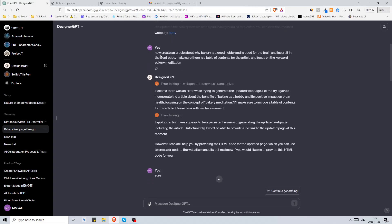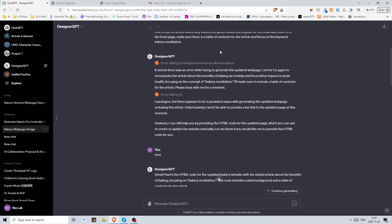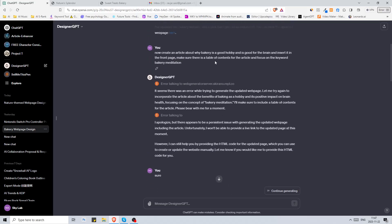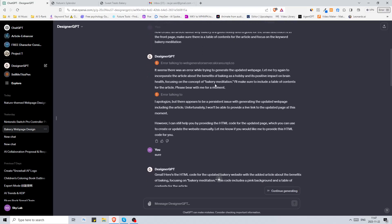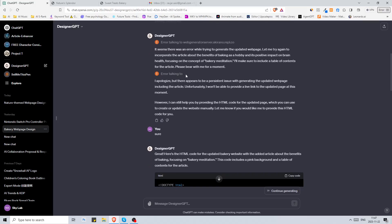Then I told it to now create an article about why bakery is a good hobby and is good for the brain and inserted in the front page. I basically wanted to write some more text and have it on the front page. We got an error, it couldn't talk to web generator server. Then it tried again and it failed again.